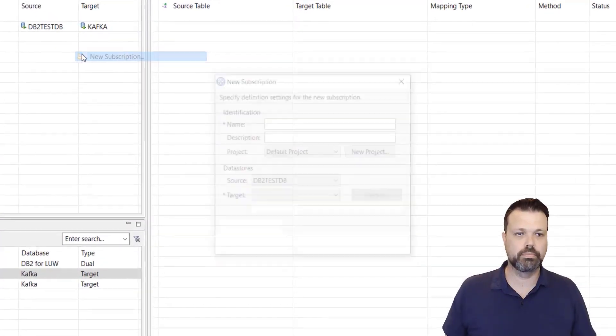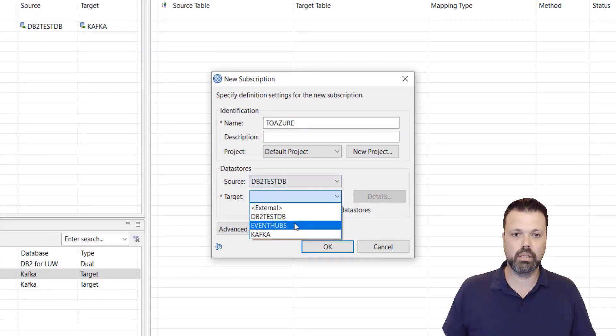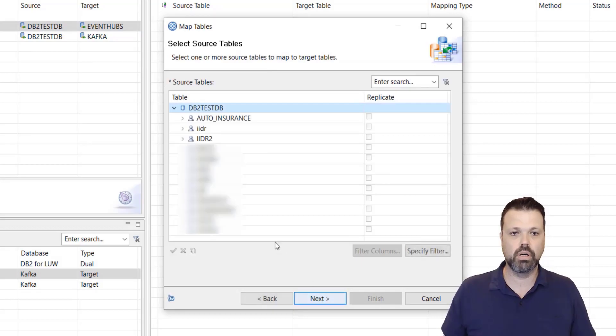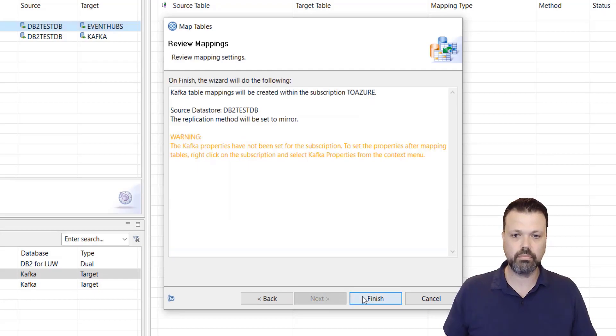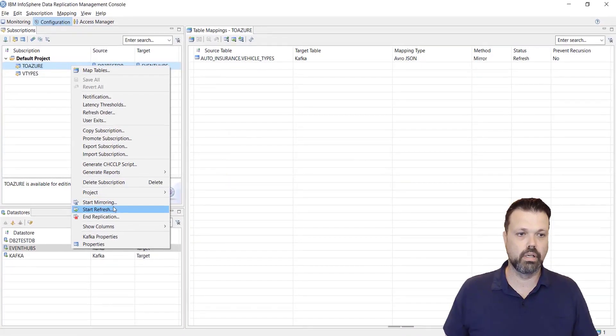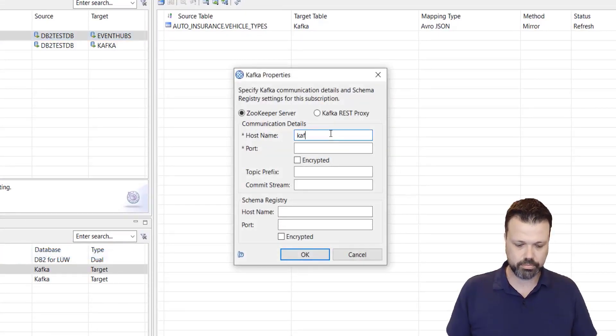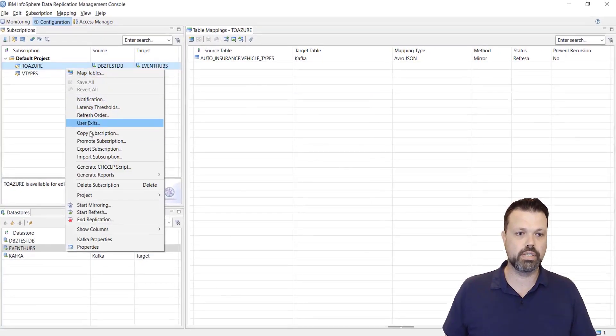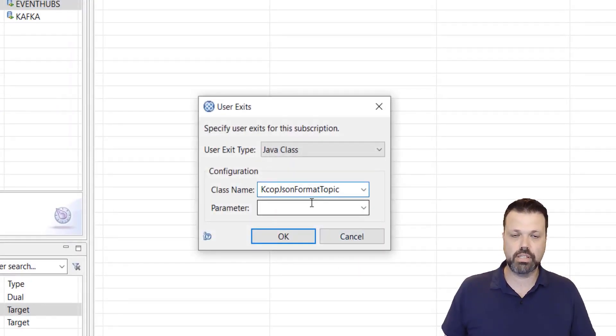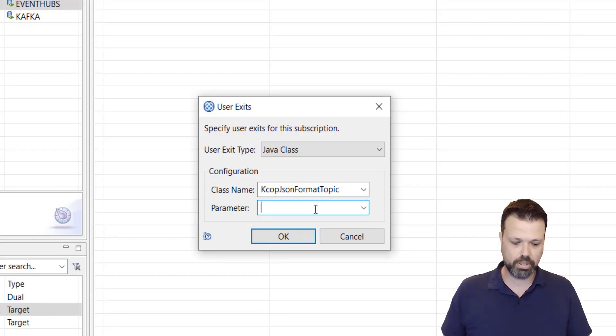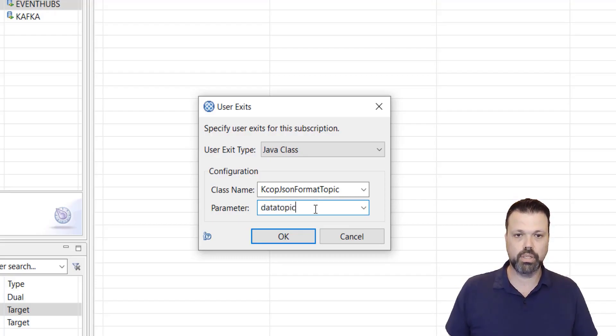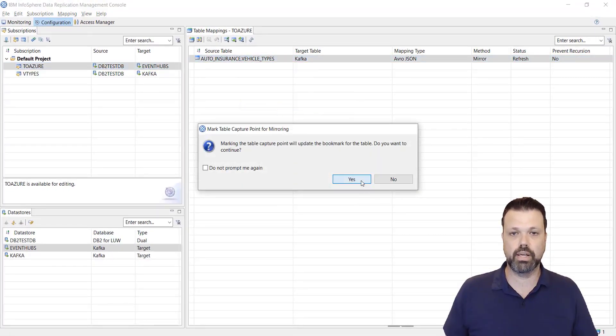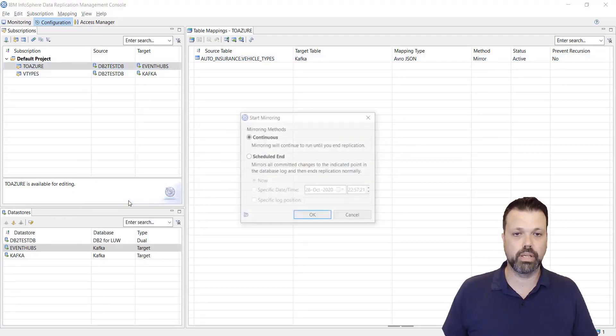Let's create a subscription. We'll call it to Azure. Source test DB. Target event hubs. Let's map tables. We'll use the same table as we used before. From auto insurance schema. Vehicle types. And now, we'll configure Kafka properties. Kafka properties. We'll specify zookeeper. We'll not use schema registry because we are going to use user exit that will replicate in plain JSON. But also, we'll map everything to data topic. Because we don't want to use the default topics that CDC will try to create. Data topic. This is the parameter of the user exit. We'll just replicate the changes. And let's start the replication.